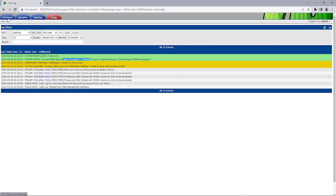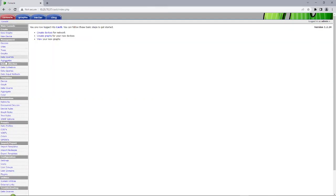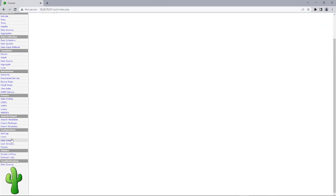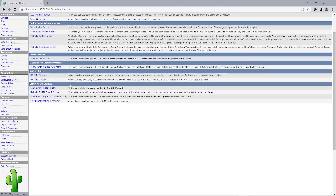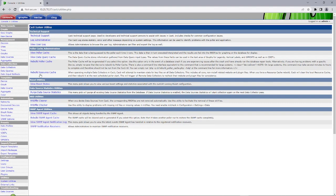So when you first change to spine, you need to rebuild the poller cache. Just keep that in mind. Thank you and have a great day.